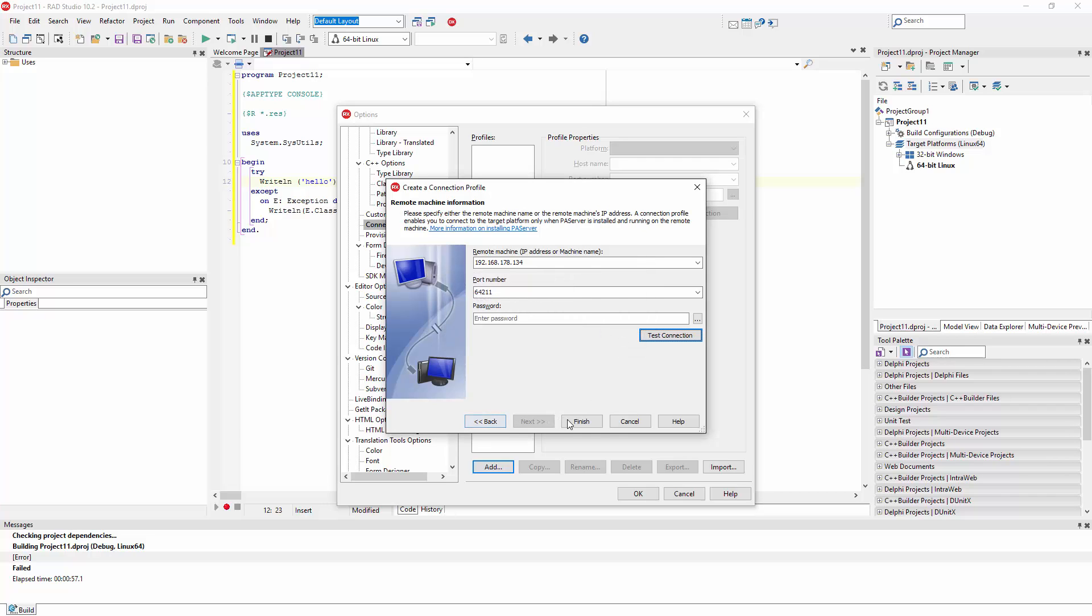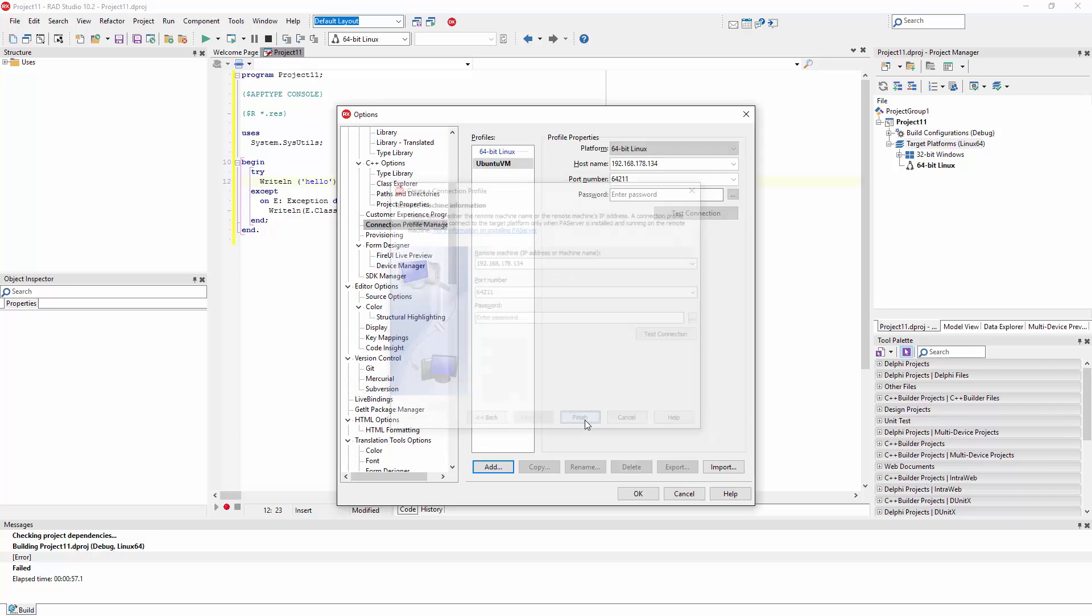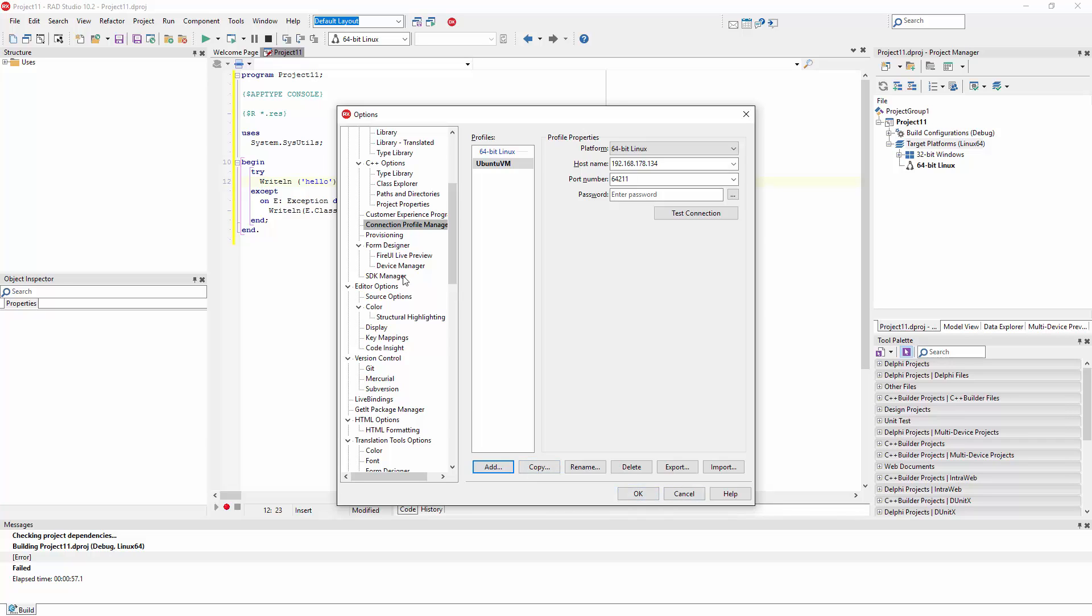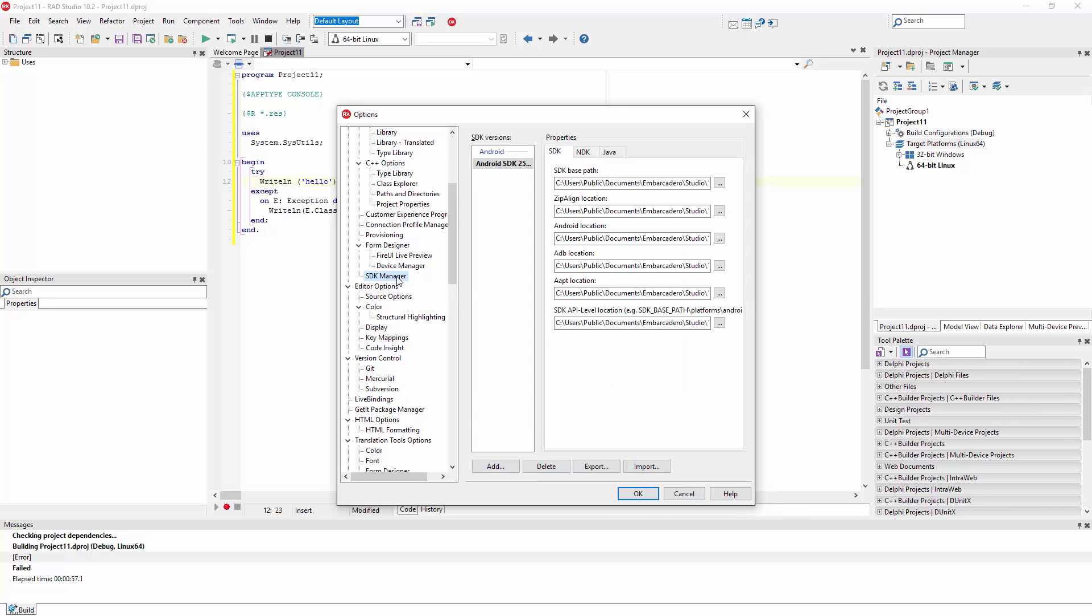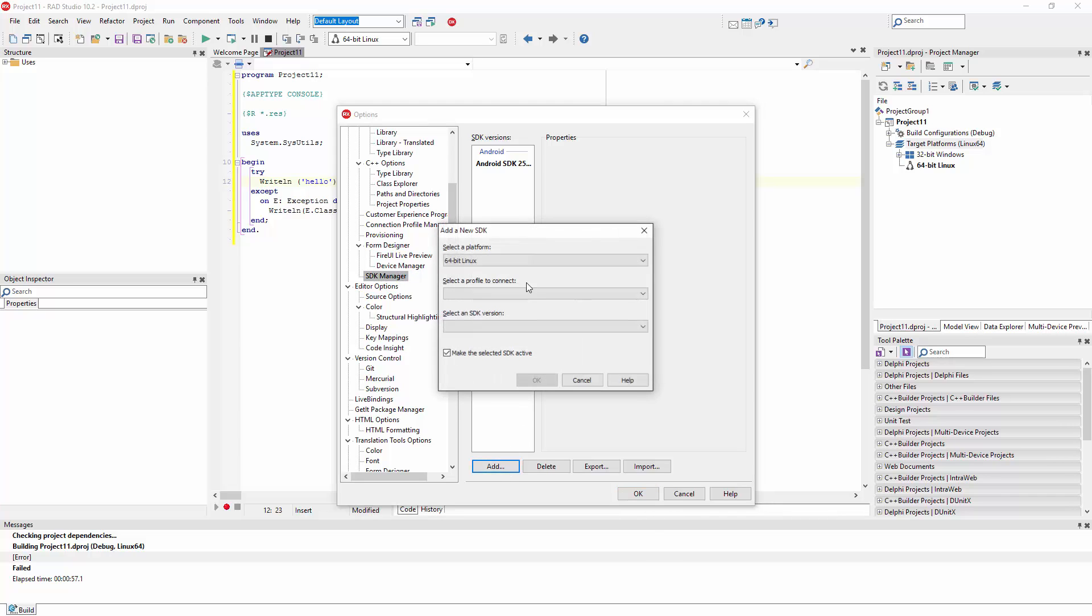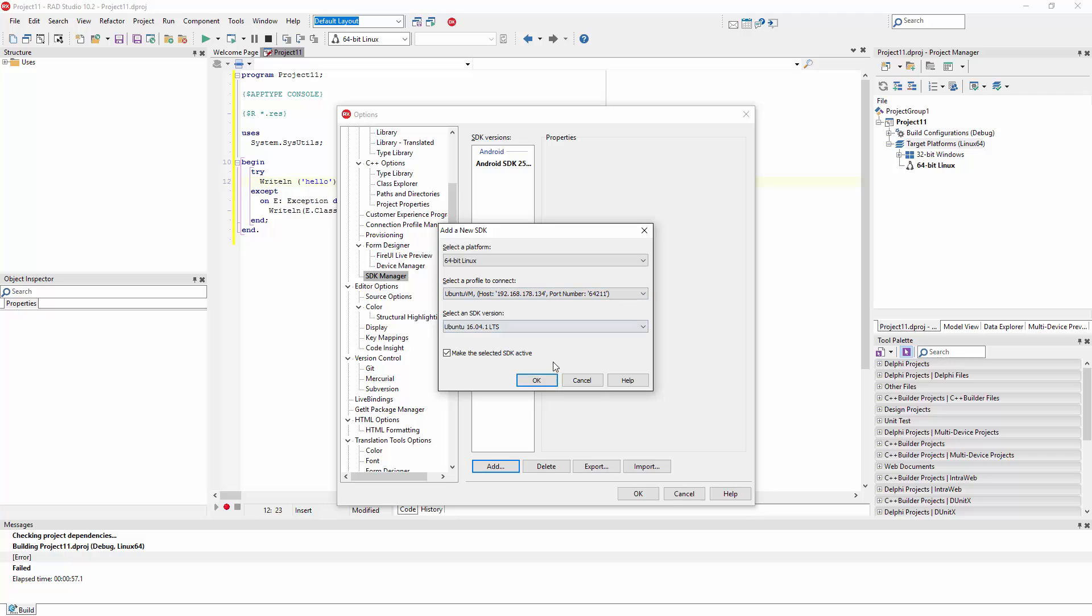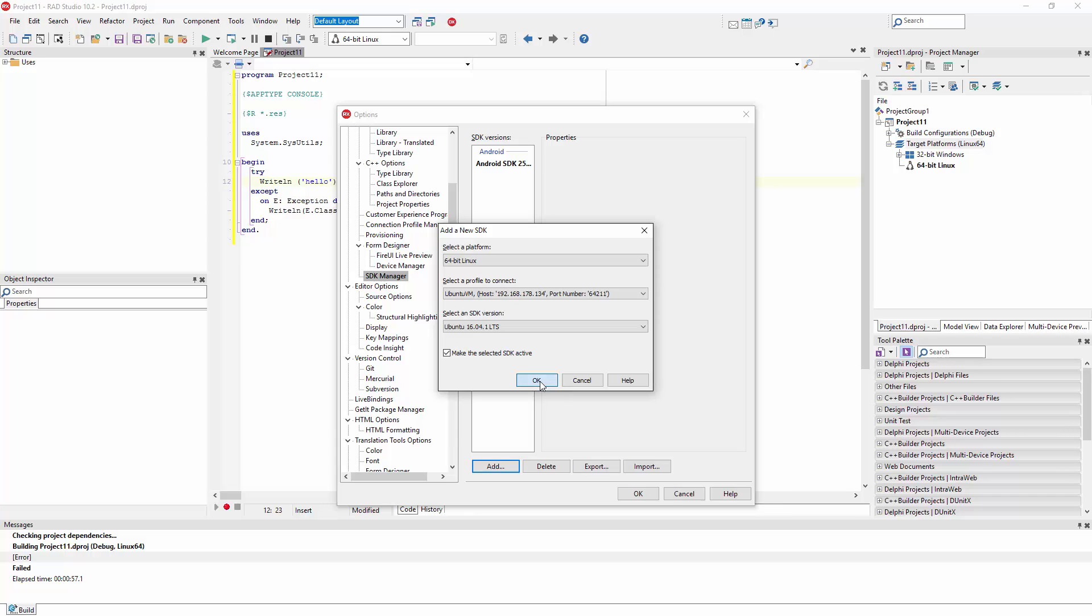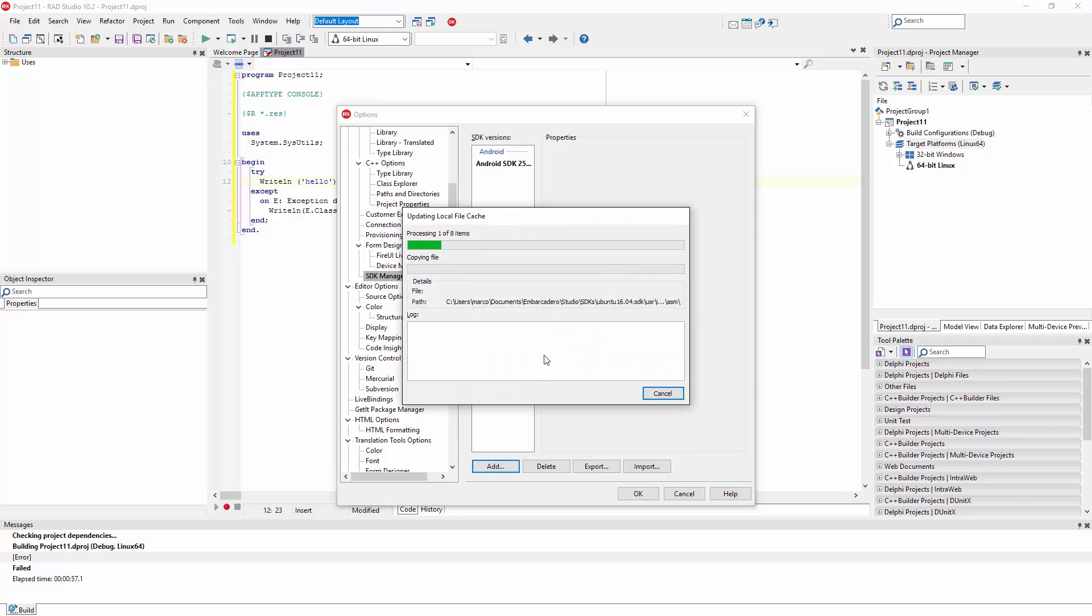When the connection is done, the next step is to import the SDK so you can go to the SDK manager. I already have one configured there for Android and now I'm adding another one for 64-bit Linux. Through a connection it picks the target operating system version. So just press OK and wait a bit.